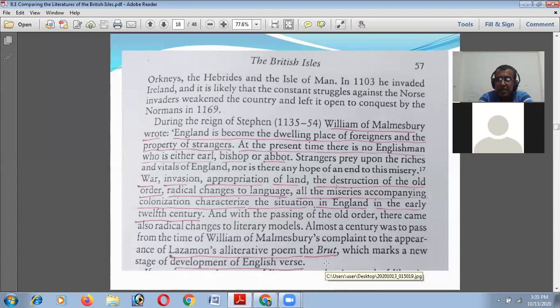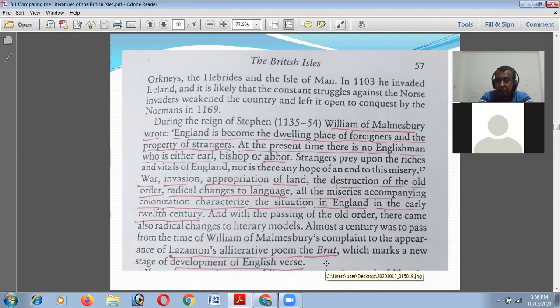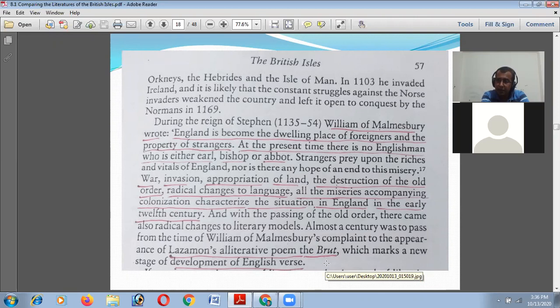William of Malmesbury wrote that England had become 'the dwelling place of foreigners and the property of strangers.' At the present time, there is no Englishman who is either earl, bishop, or abbot. Many people had come from many parts of the world — before the Anglo-Normans, the Danes, Jutes, and Saxons were not from England; they came from other European parts, Danish and Norwegian territories, and they occupied the power of England.